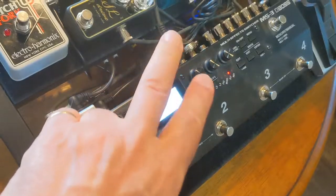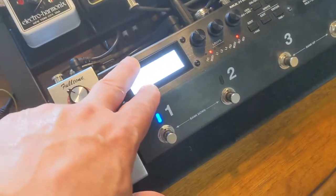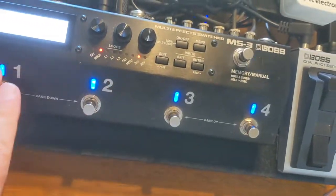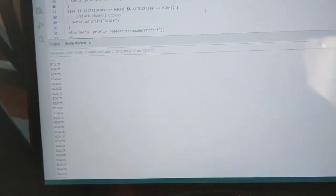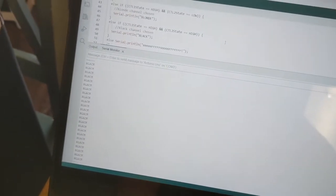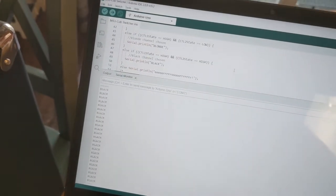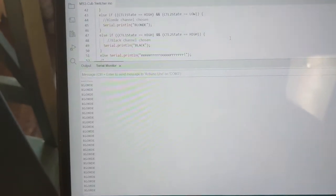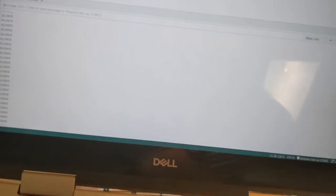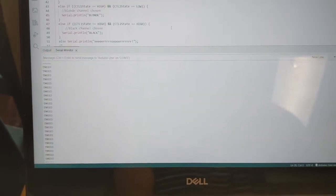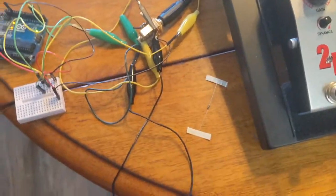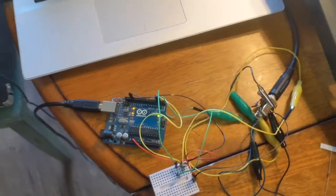I have successfully done that. Right now you can see it's set for blackface, and if I switch to the bank that has my blonde channels — boom — it's detecting blonde. And if I switch to tweed — boom — there's my tweed. So I have the input side done and the detection of channel switching done.